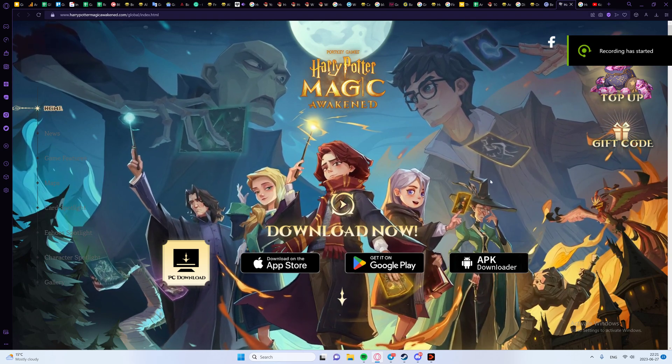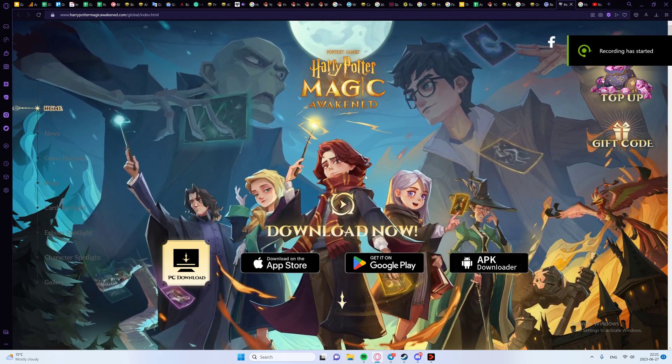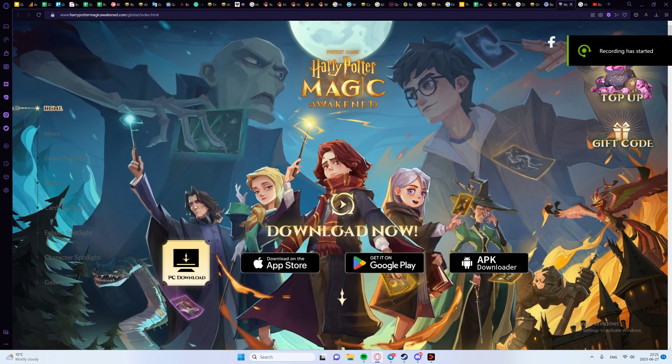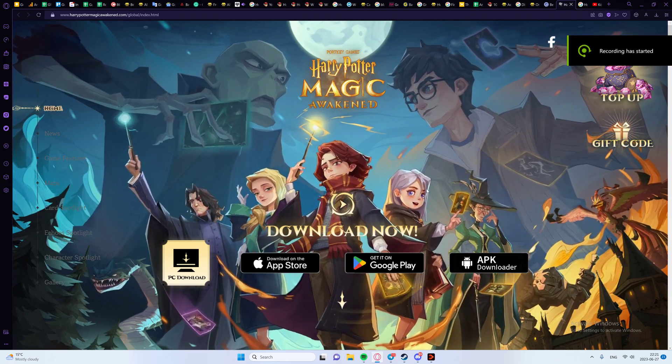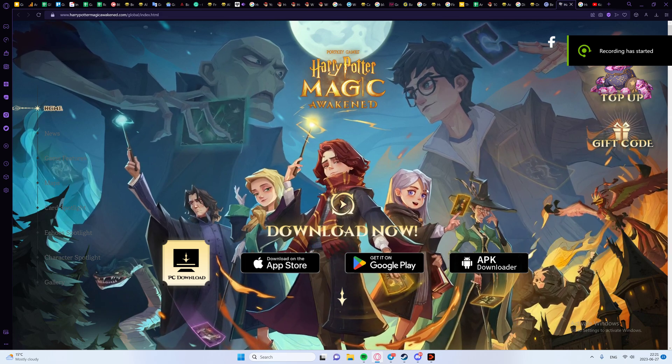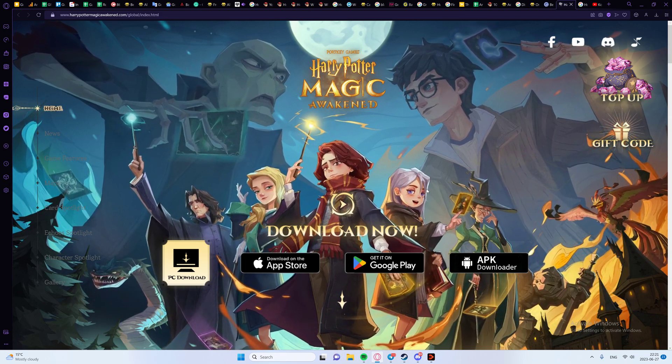If you're looking to play Harry Potter: Magic Awakened on PC, it is possible, but there are a few things you need to know.